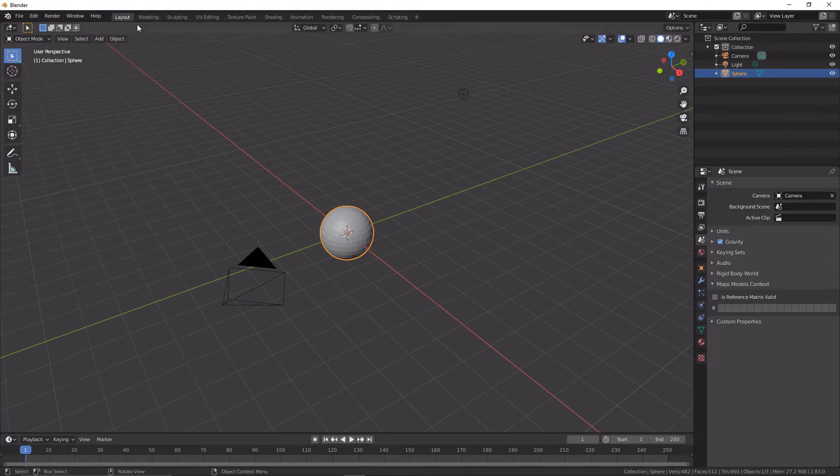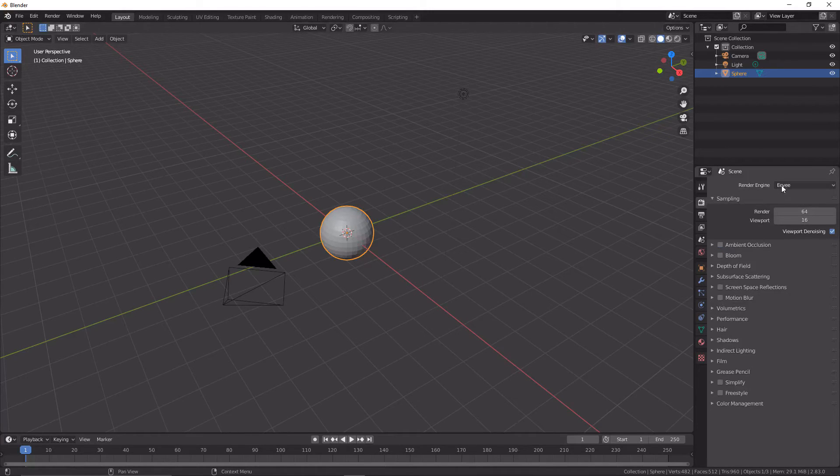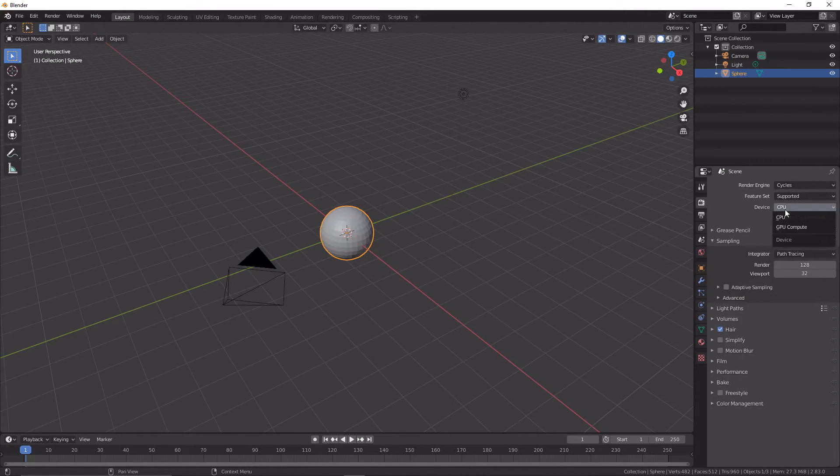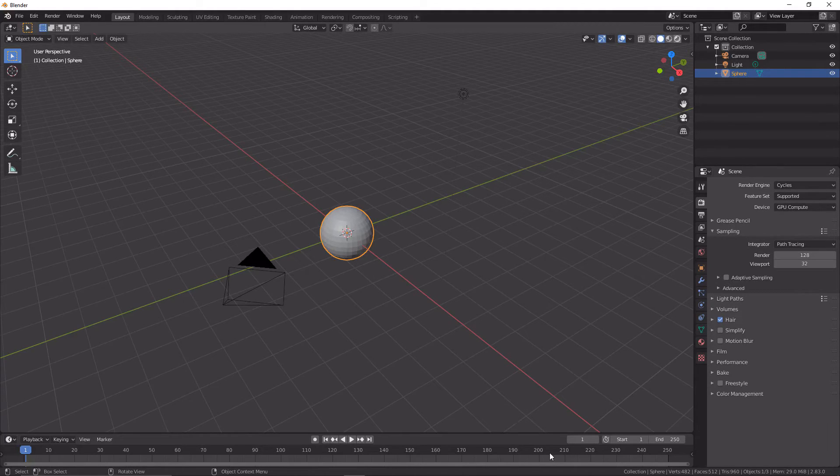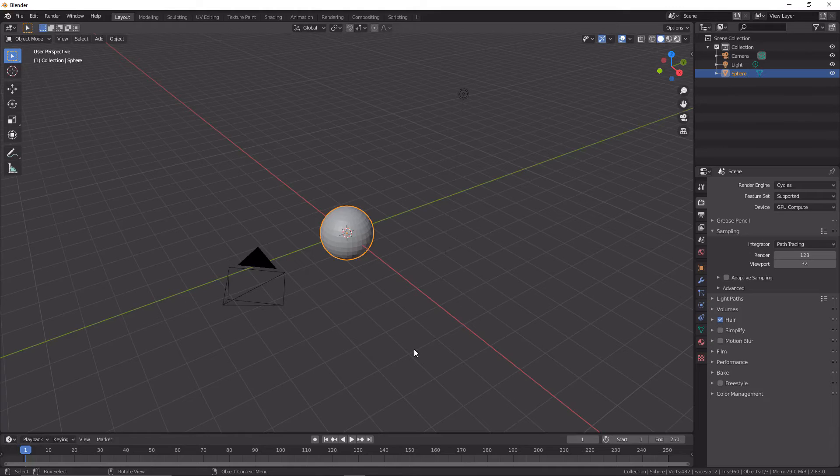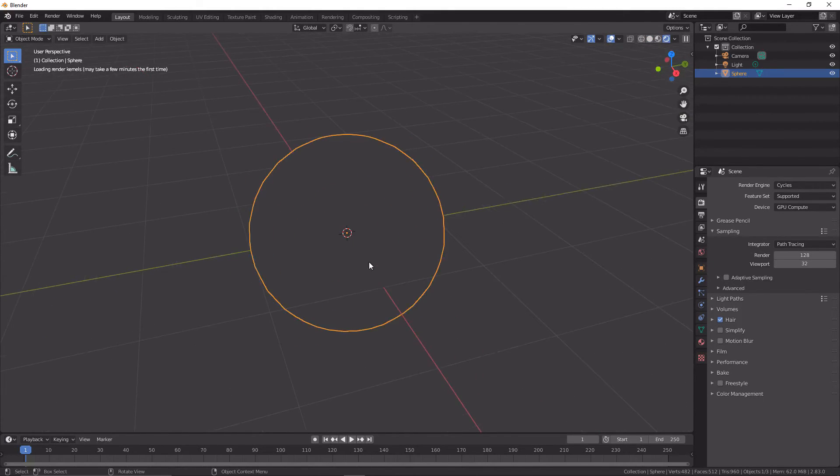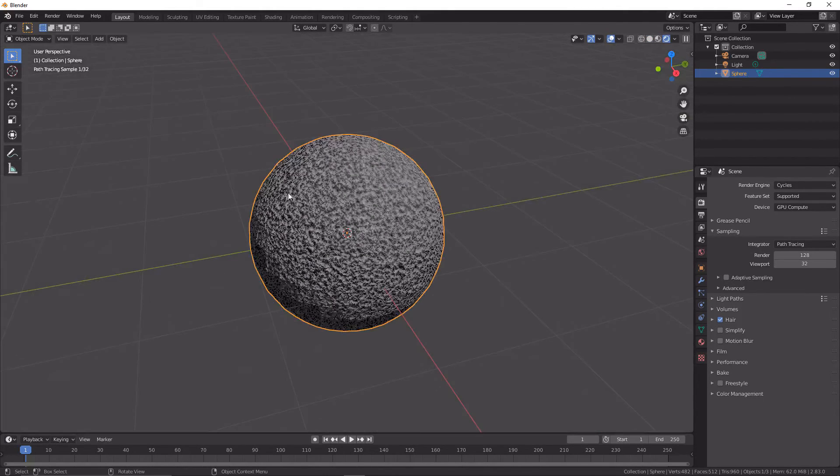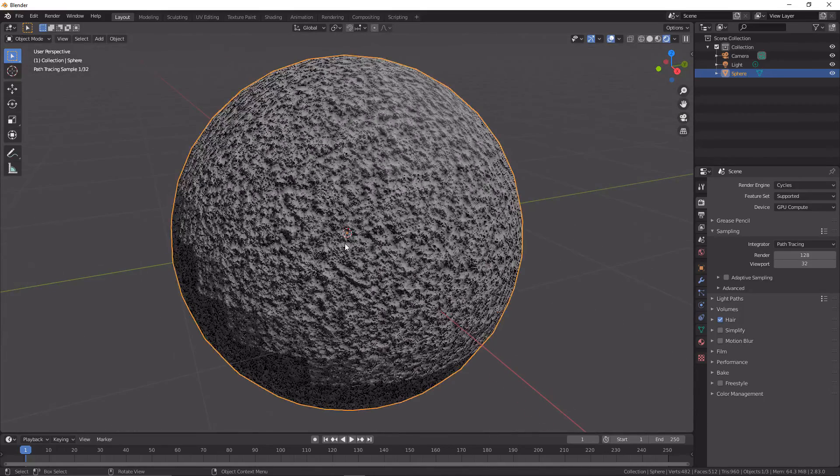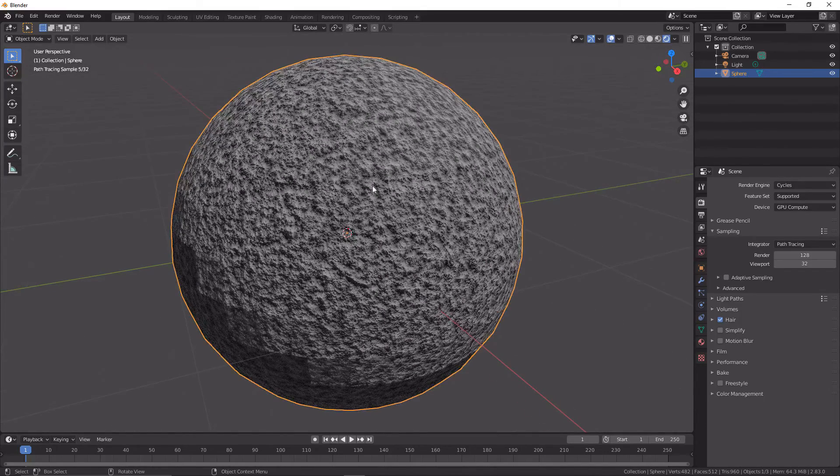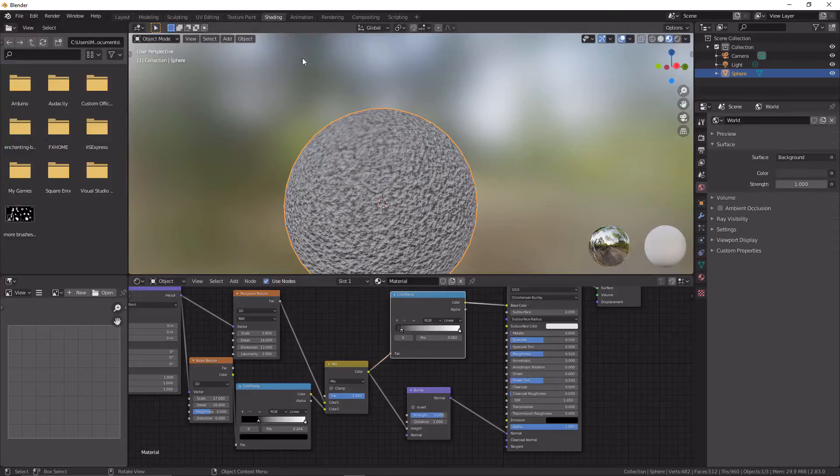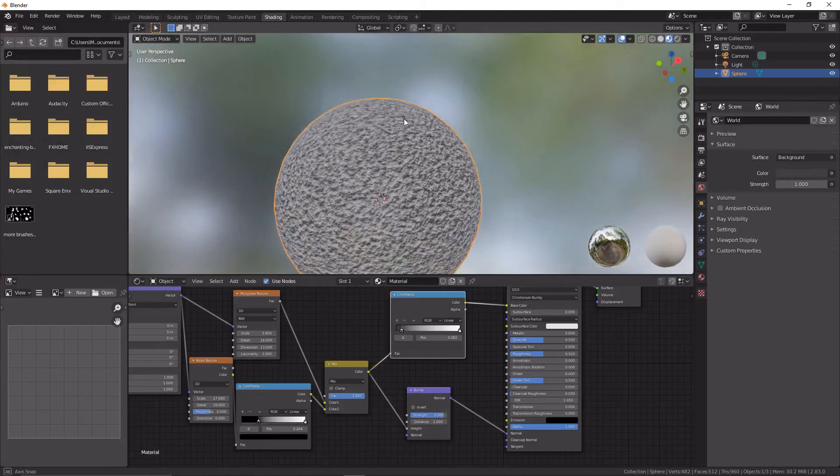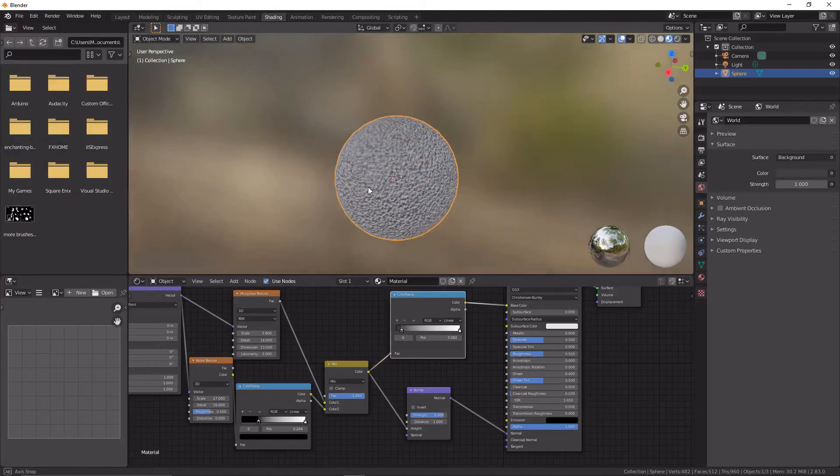We're now going to go back to layout and we're going to go to render engine to Cycles, and then we're going to set it to GPU Compute. We're going to go to the render tab, and then here we go. Once it's loaded in, and it may take a quick second, we've got a complete concrete texture. You can see in the shading window it sort of looks like broken concrete.